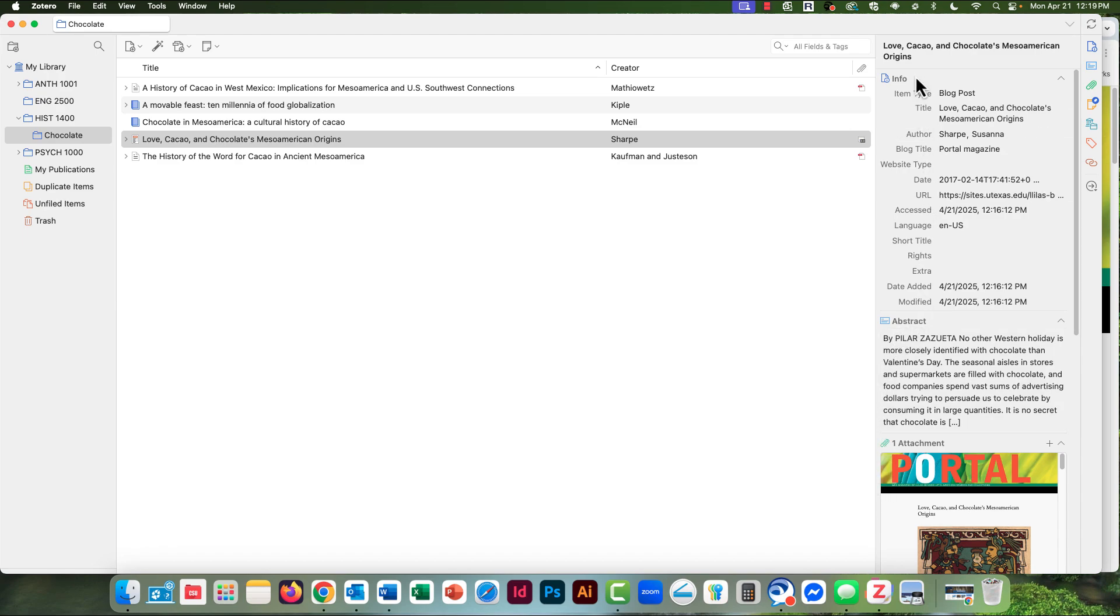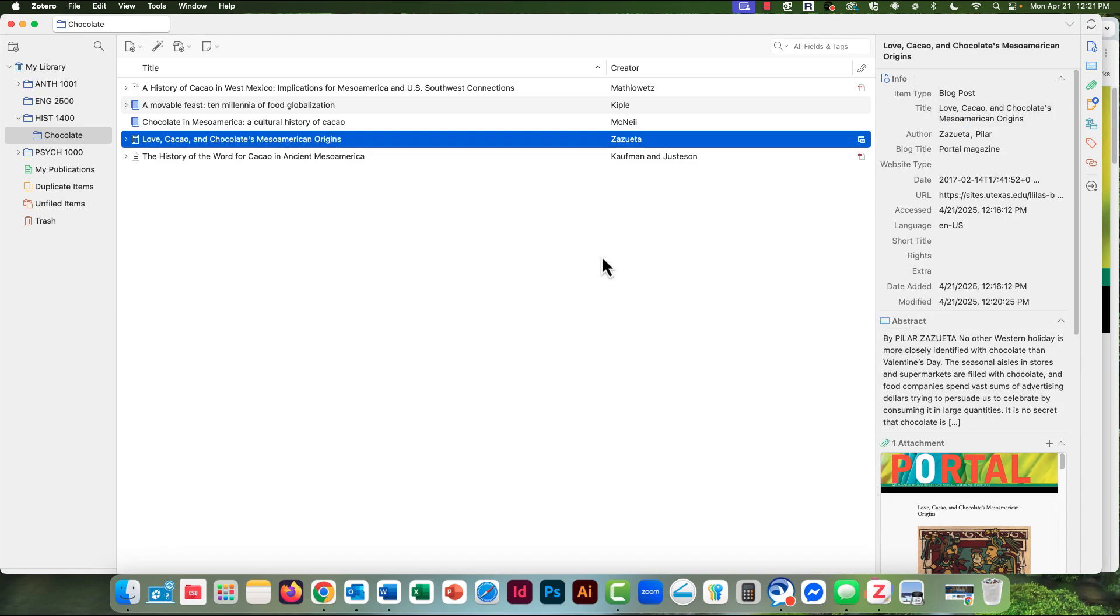I'll have to change this. Now I have the correct author's name, and the other information seems to check out all right, so I'm good to go on this one.